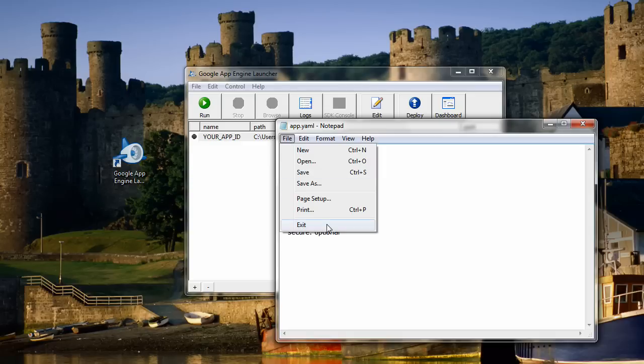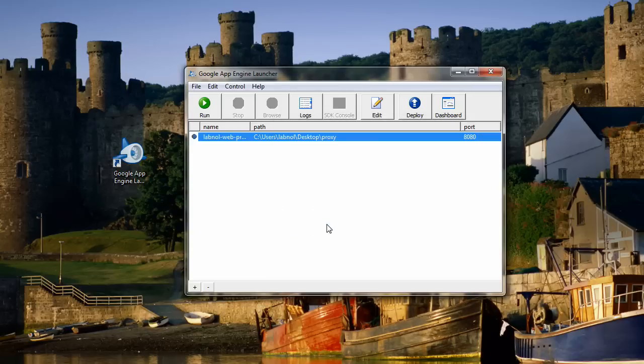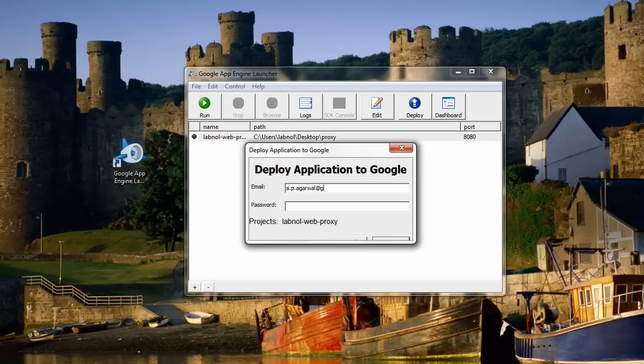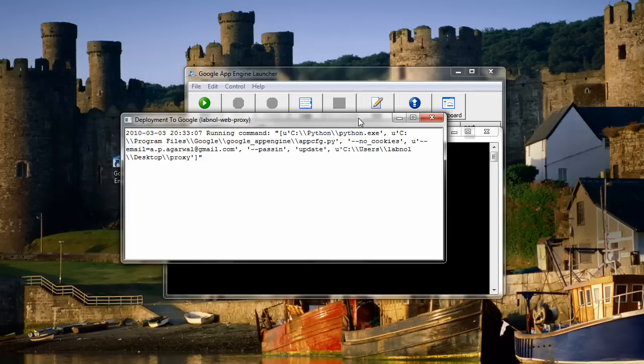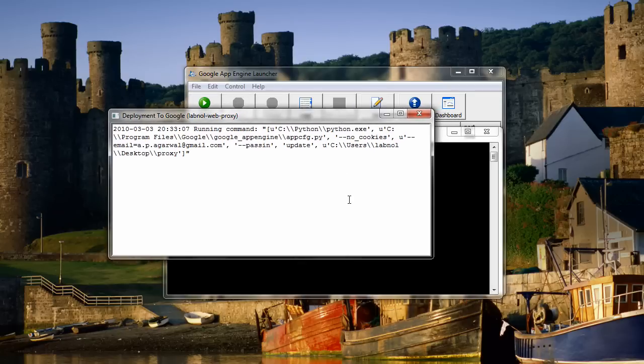Click the deploy button to deploy this application to your Google App Engine account. You'll need to supply your Google credentials. These are the same credentials that you initially used to create your Google App Engine account. If everything goes fine, your application should be deployed in the next two minutes.